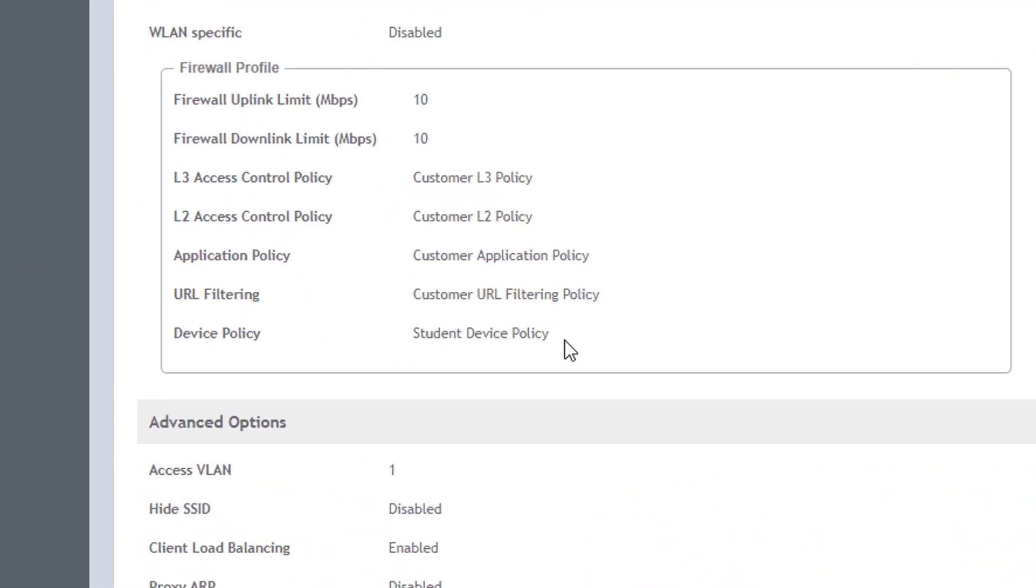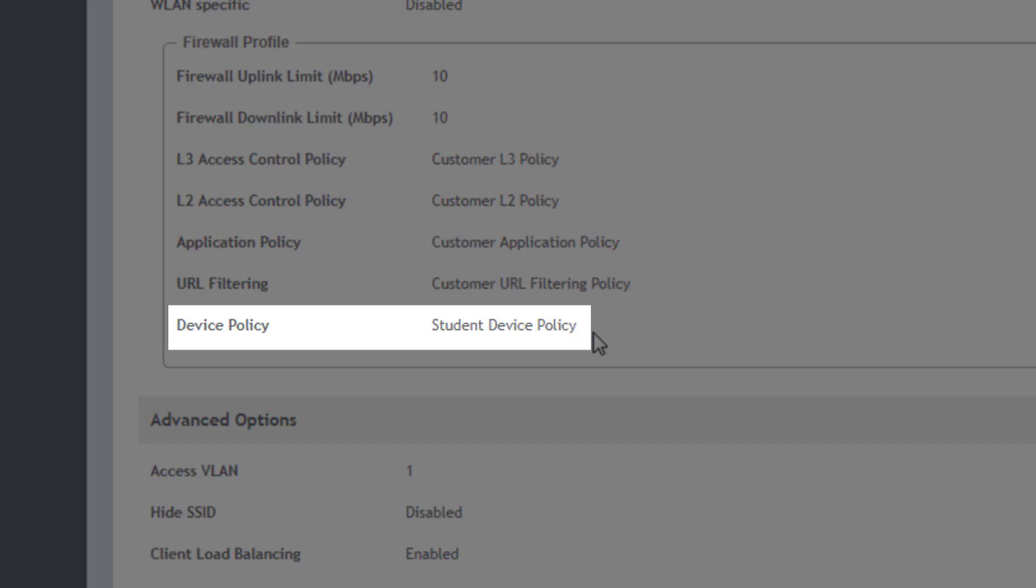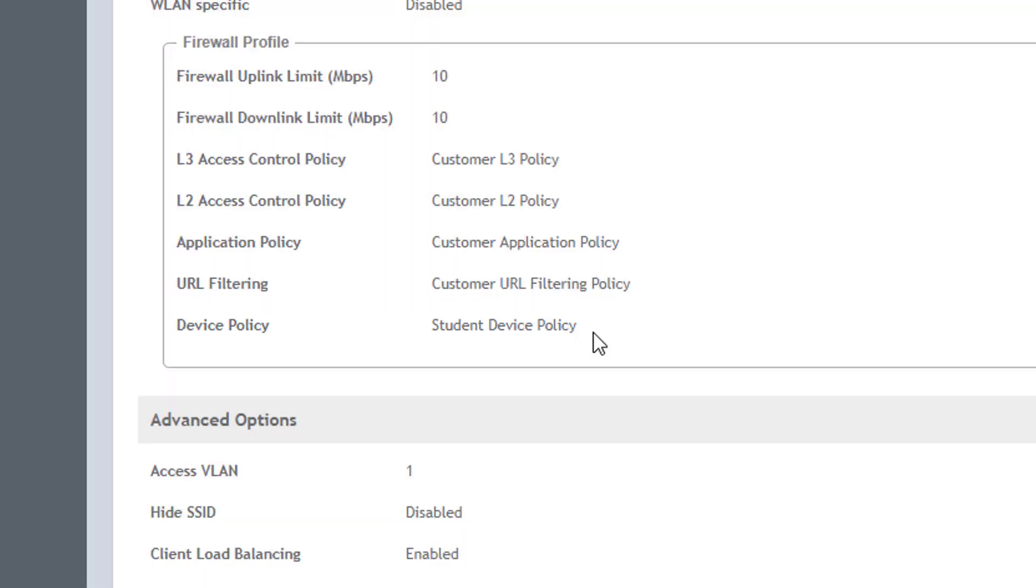So if you deploy a firewall profile to multiple wireless LANs, changes in one place will automatically be rolled out to various wireless LANs without impacting any other policies.